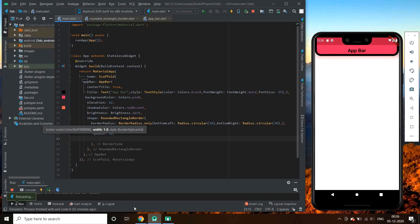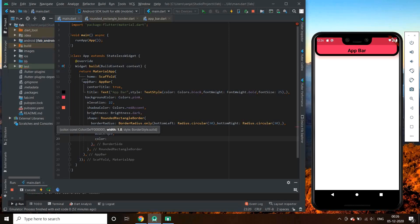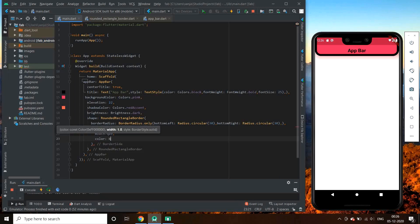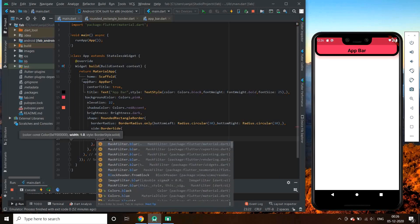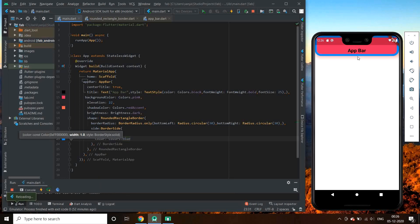If we add a width of 10, see how thick it becomes. We can also give it a color — let us give a blue color to it. Here it is. We can also try some other color, purple maybe.